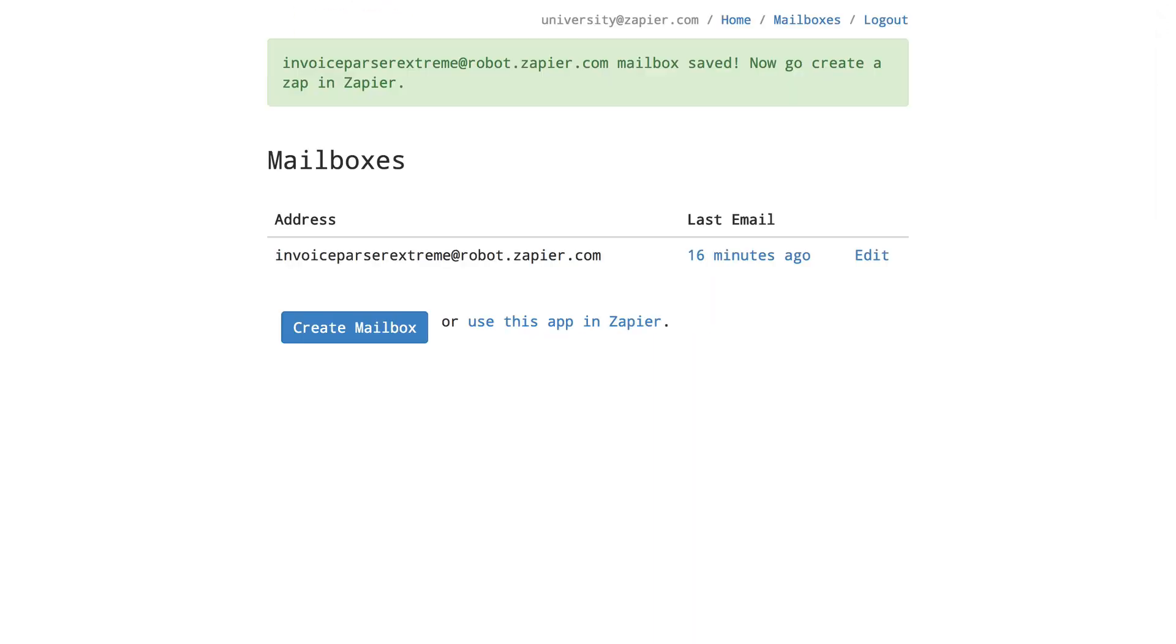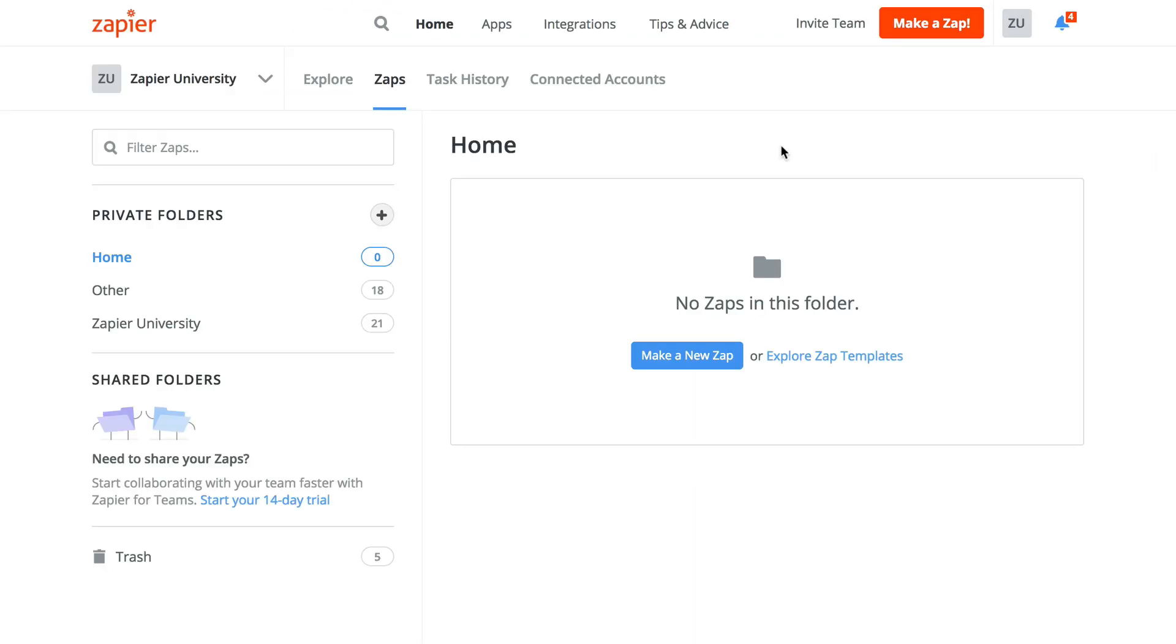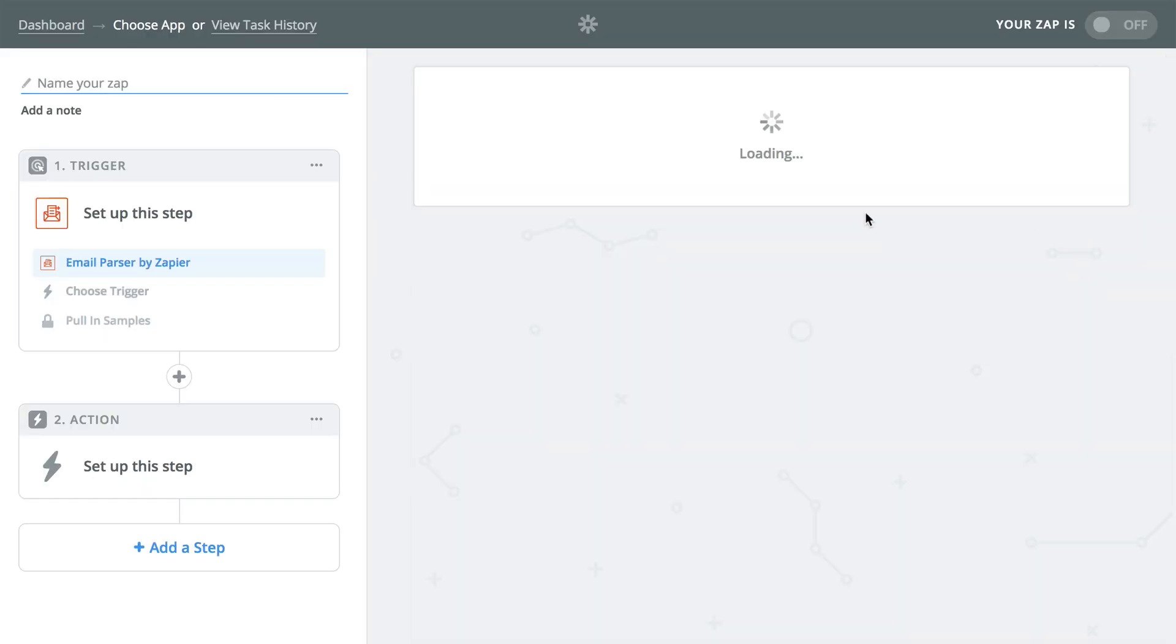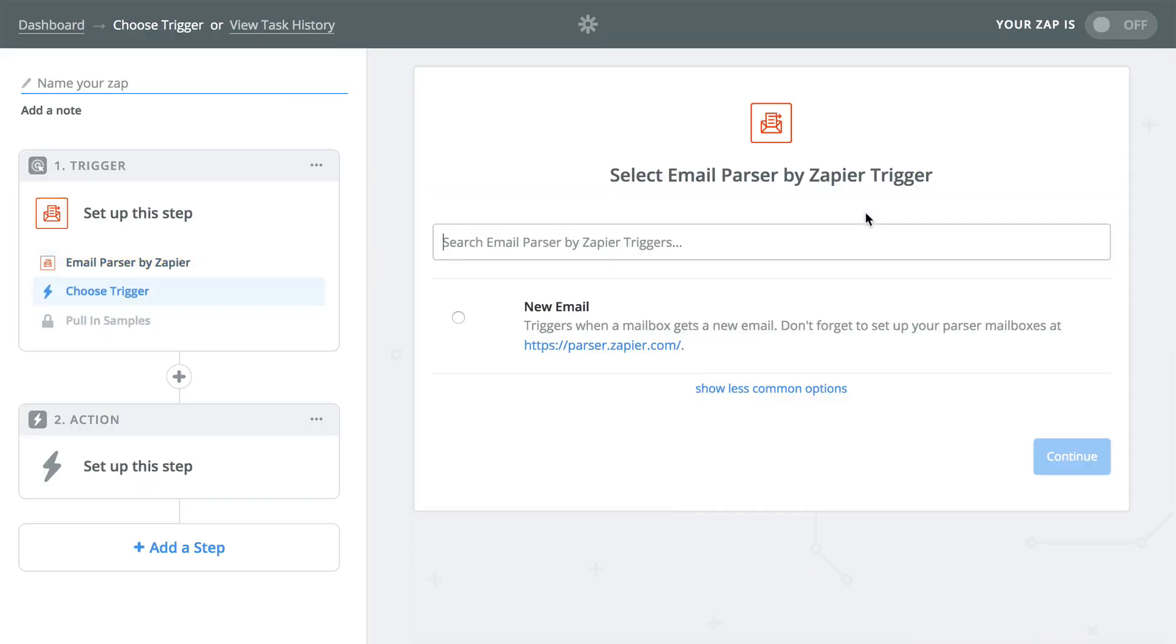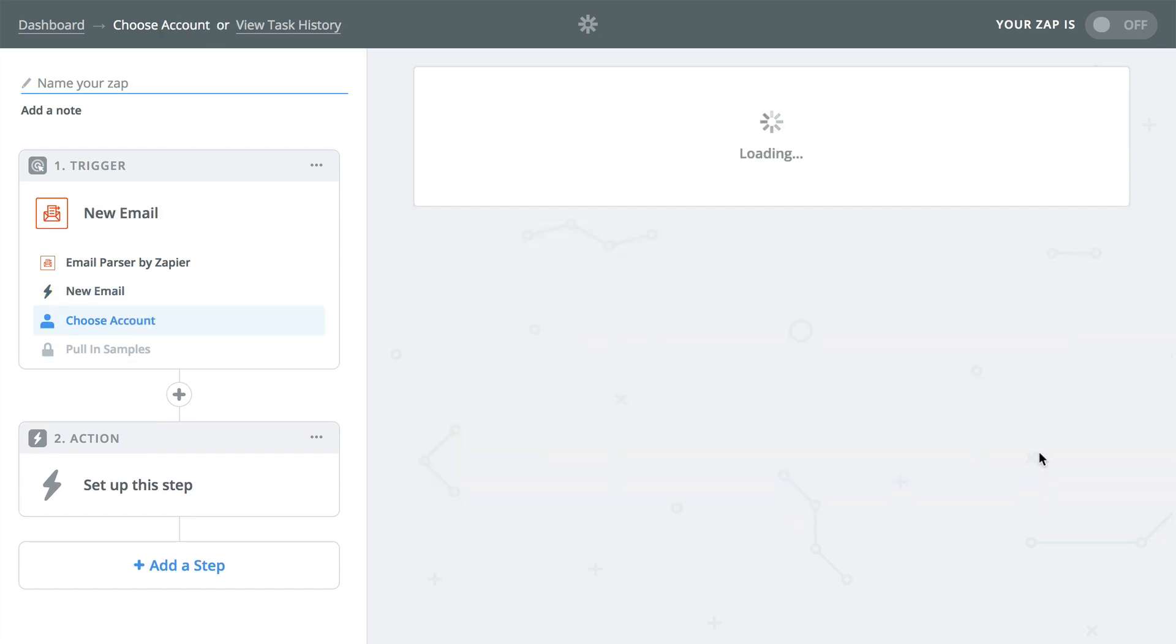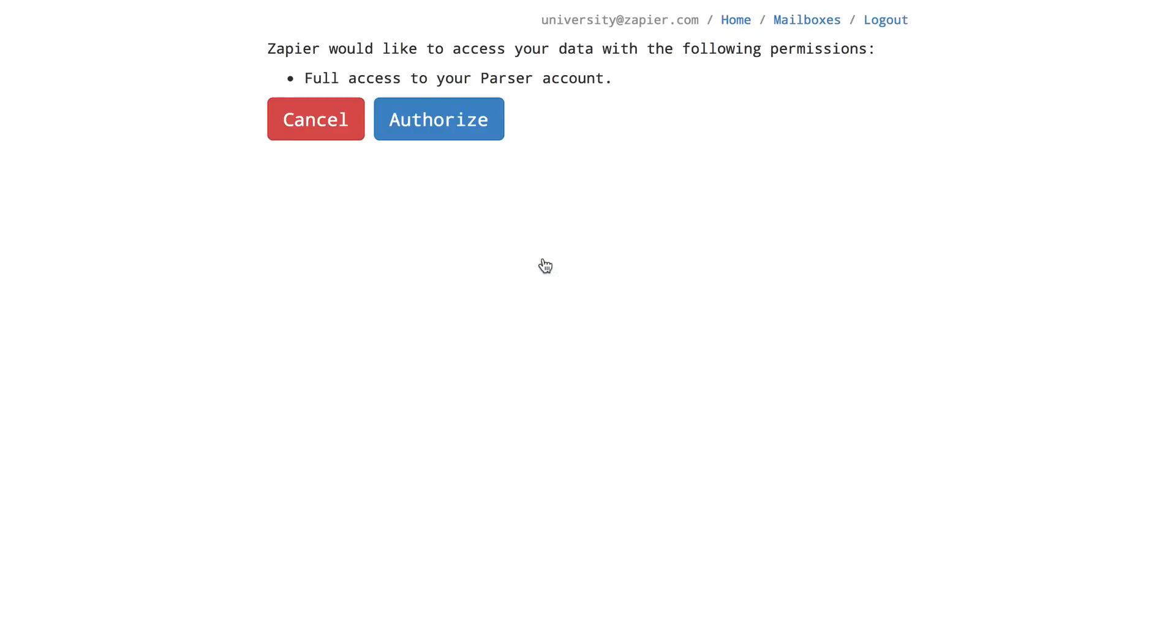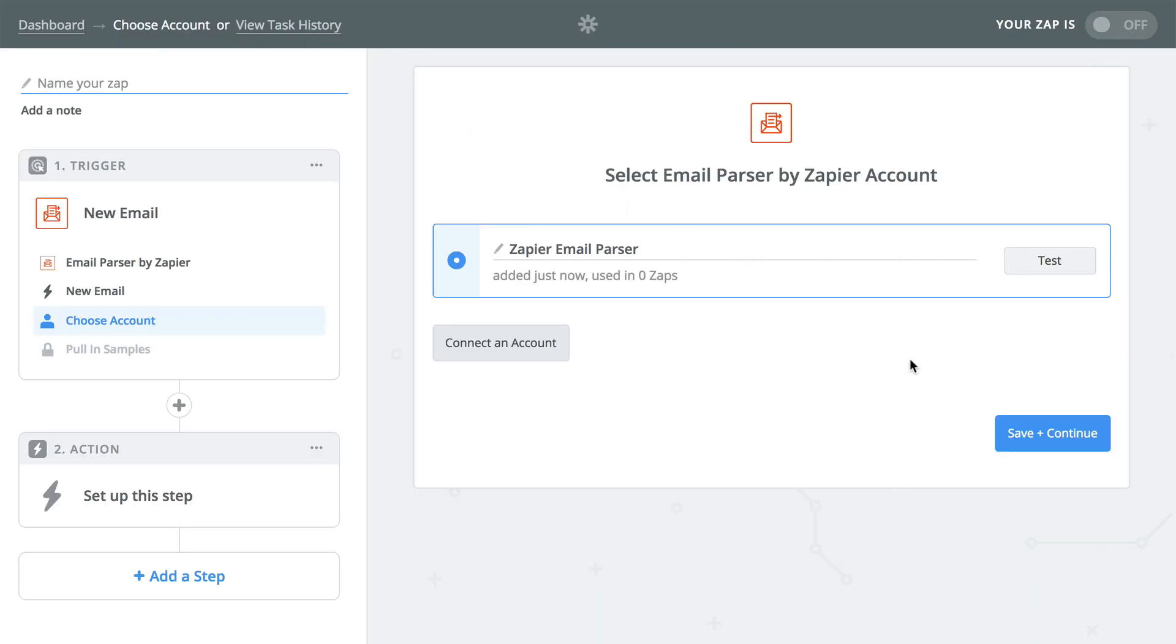Now that we're done setting up our mailboxes let's go to our Zapier dashboard and make a new Zap. Search for and select parser in the trigger app box then click on the new email trigger and continue. On the next page we'll need to click on the connect an account button and authorize the parser tool to connect to our Zapier account and then save and continue.